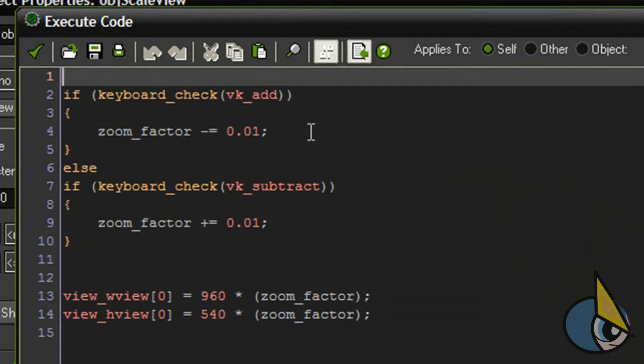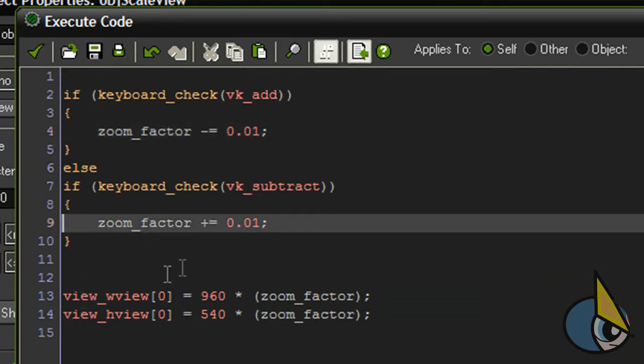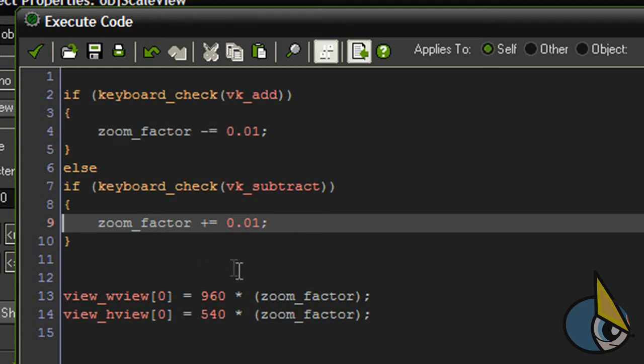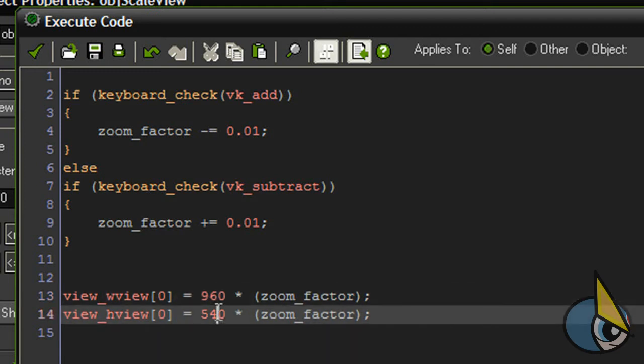Here I'm decreasing the zoom_factor value each time I press the add key, and here I am increasing the zoom_factor value each time I press the subtract key. Once the zoom_factor variable value is modified I need to multiply it by my room's width and by my room's height.